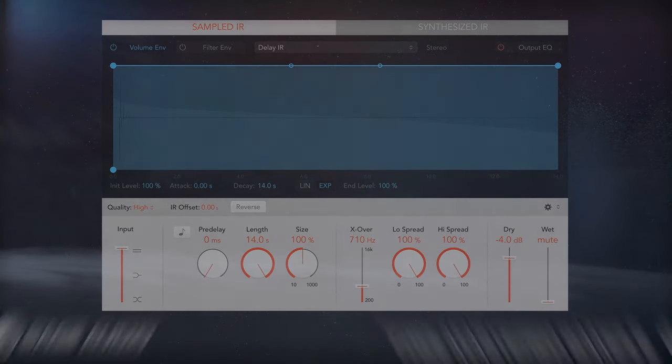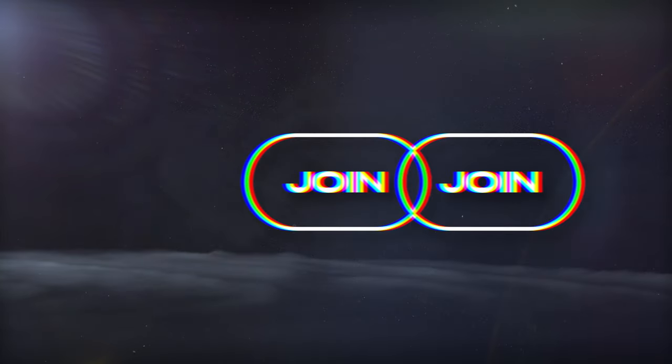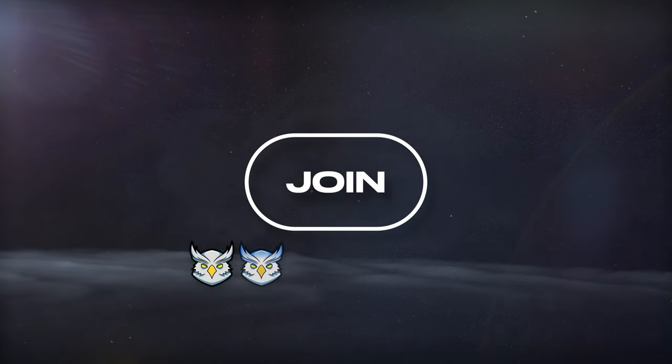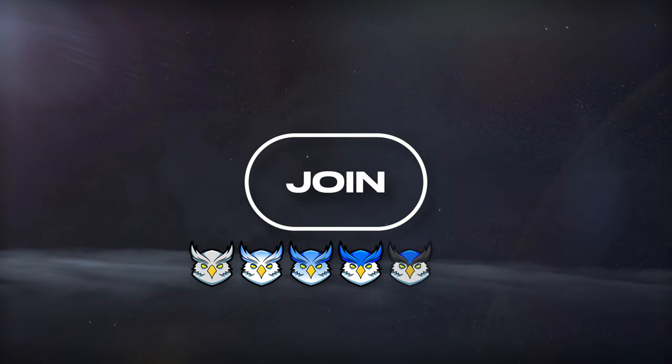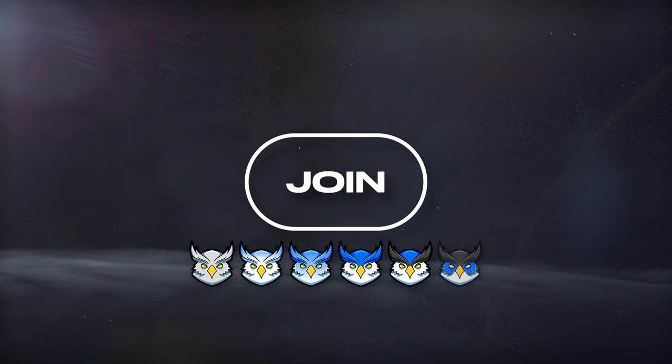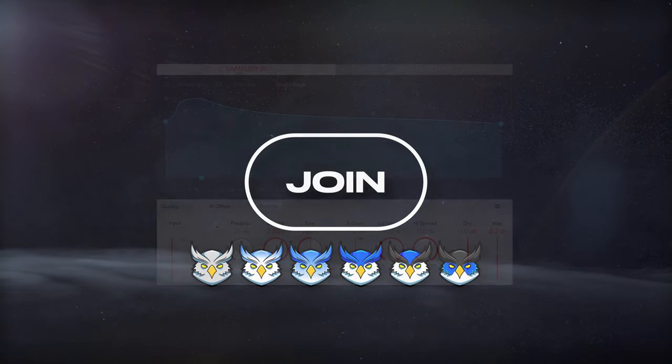If you haven't already, join the El Parliament to show your support in a community of musicians, producers, and engineers dedicated to making music. Link in the description.